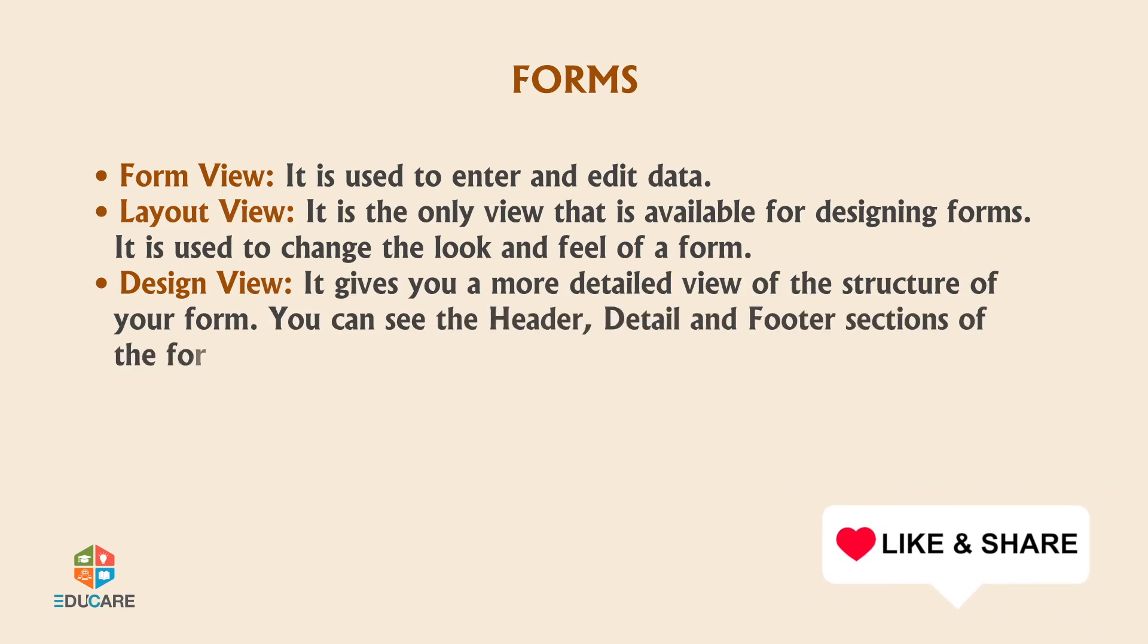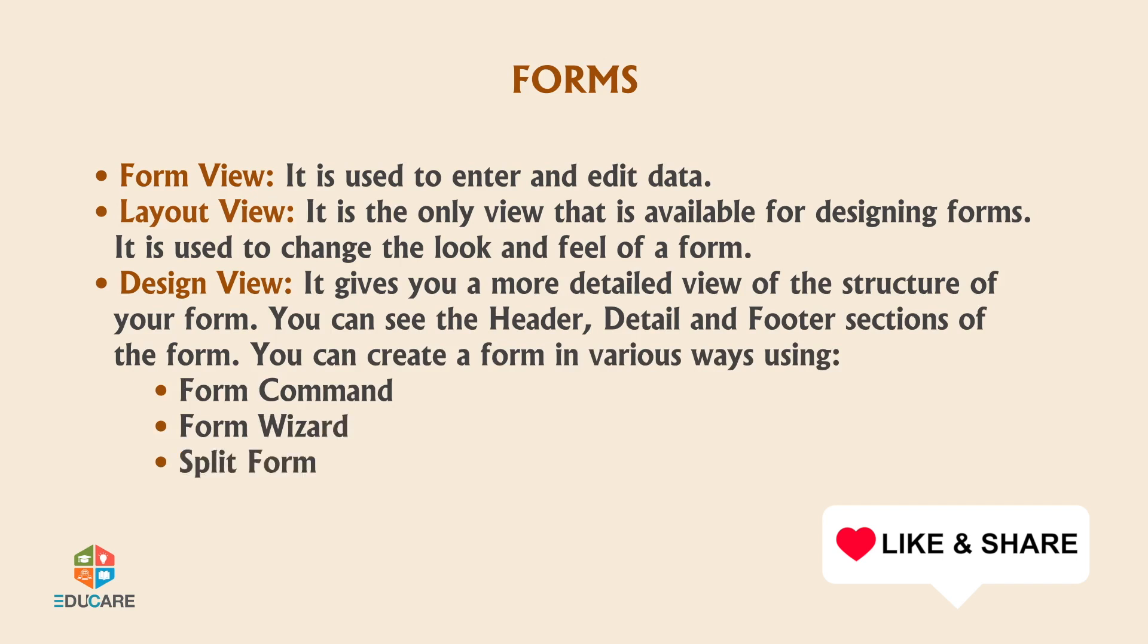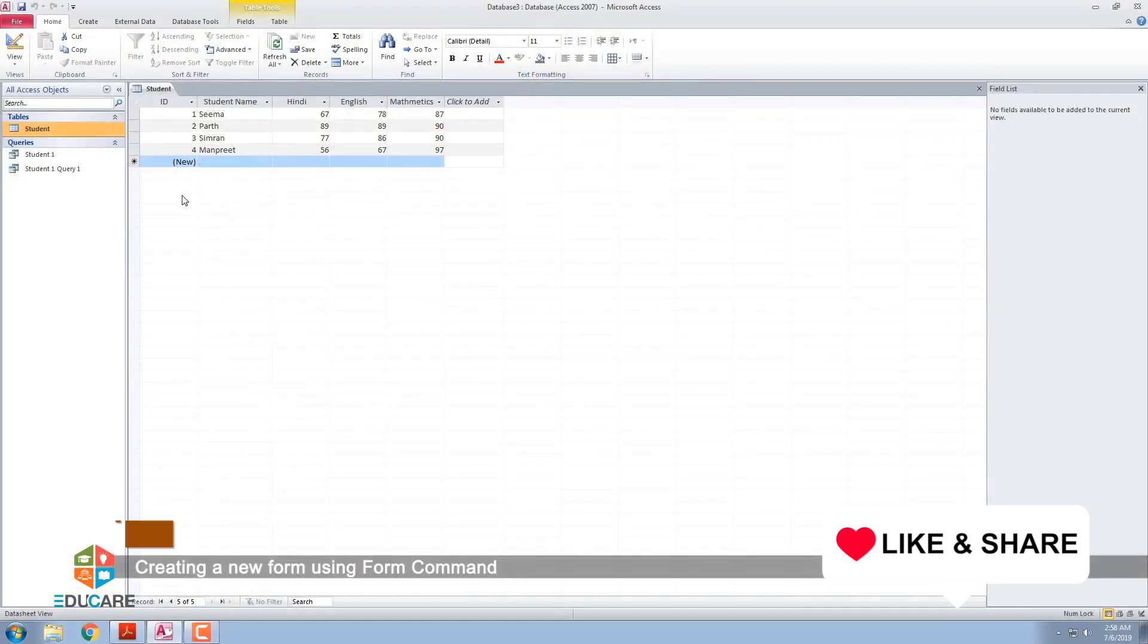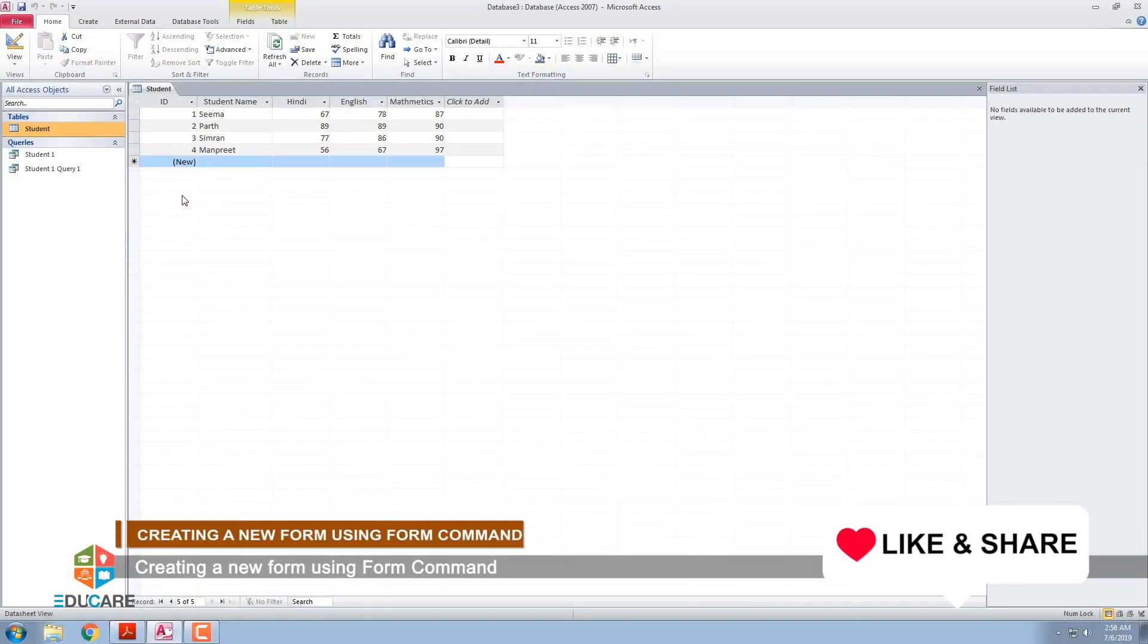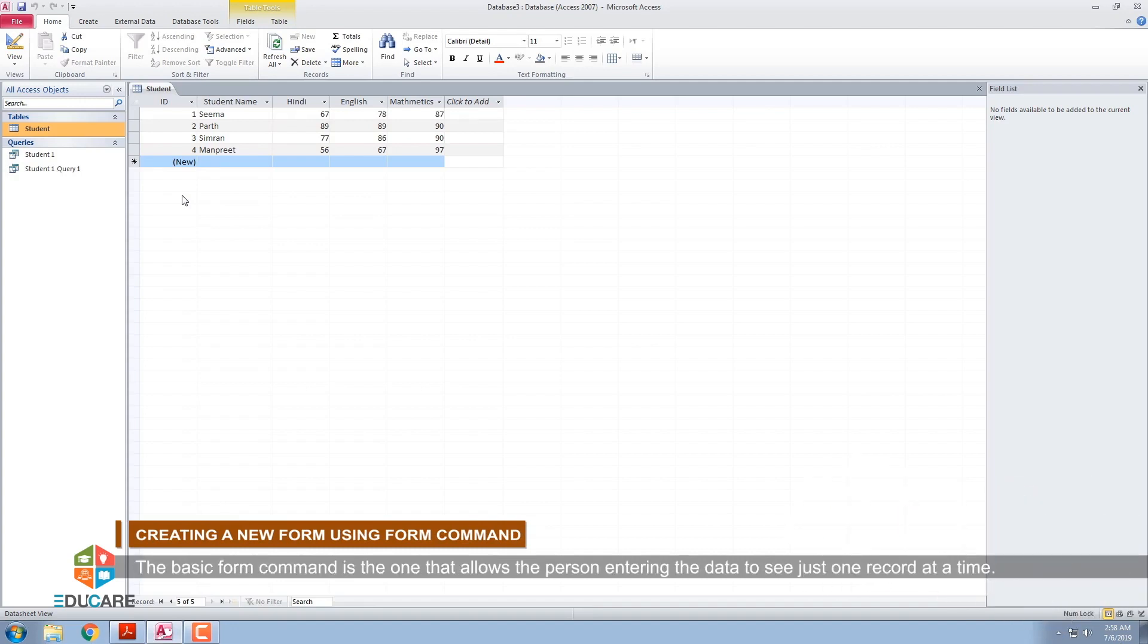You can create a form in various ways using Form command, Form wizard, or Split form. Creating a new form using form command. The basic form command is the one that allows the person entering the data to see just one record at a time.